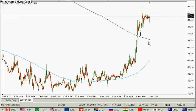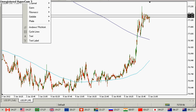Yes, it's a little bit too much on the chart, but if you ask me what to do...